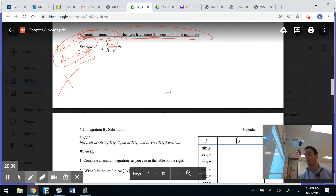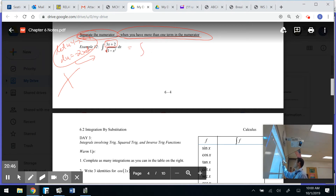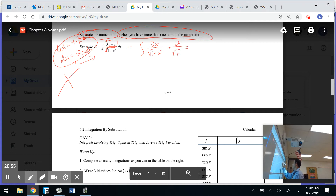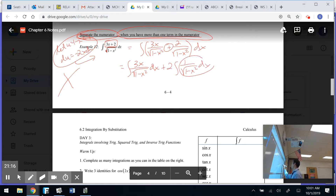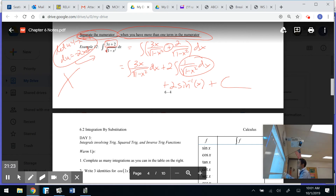The hint says: separate the numerator when you have more than one term. So I split the integral of (3x plus 2) over the square root of (1 minus x squared) into two separate integrals. The second part — 2 over the square root of (1 minus x squared) — I pull the 2 out as a constant, and that's just 2 times inverse sine of x plus c.